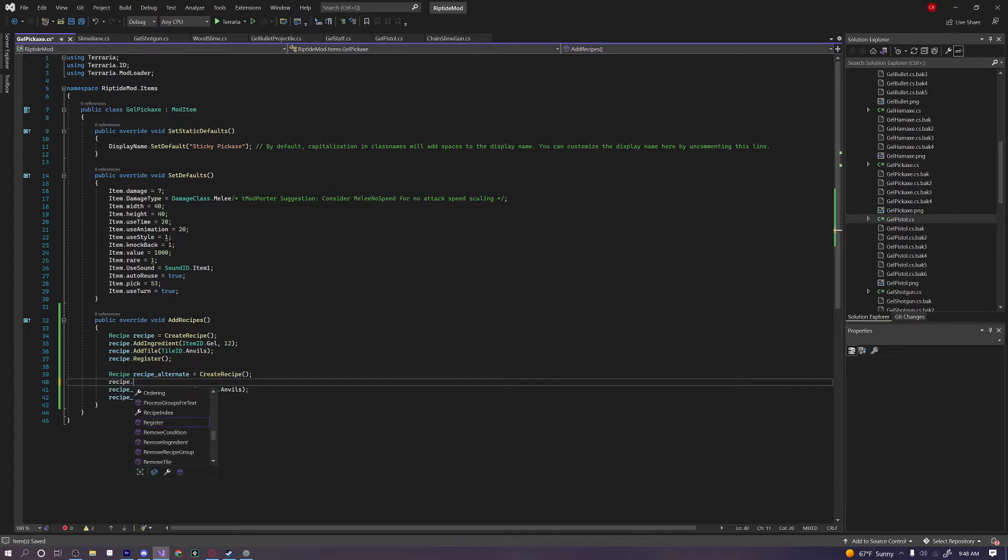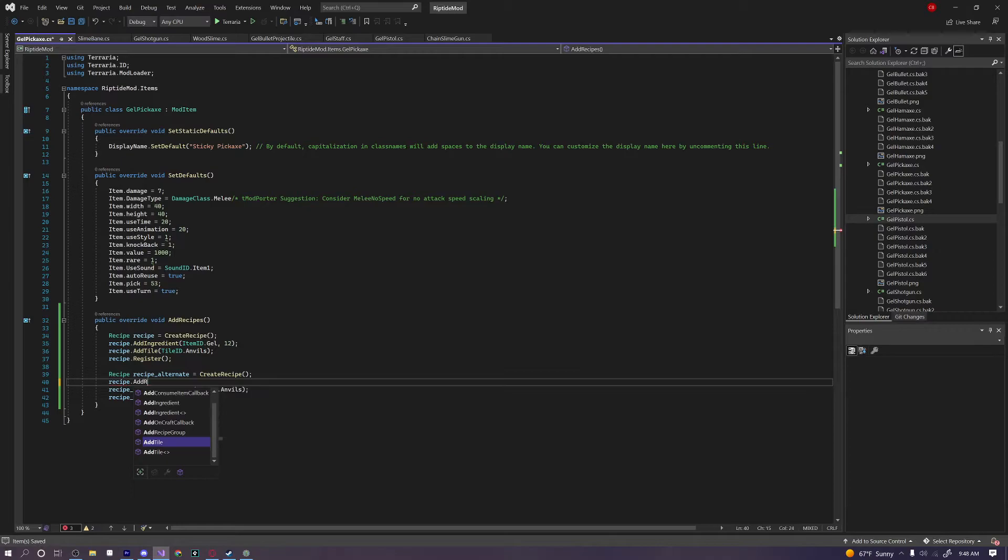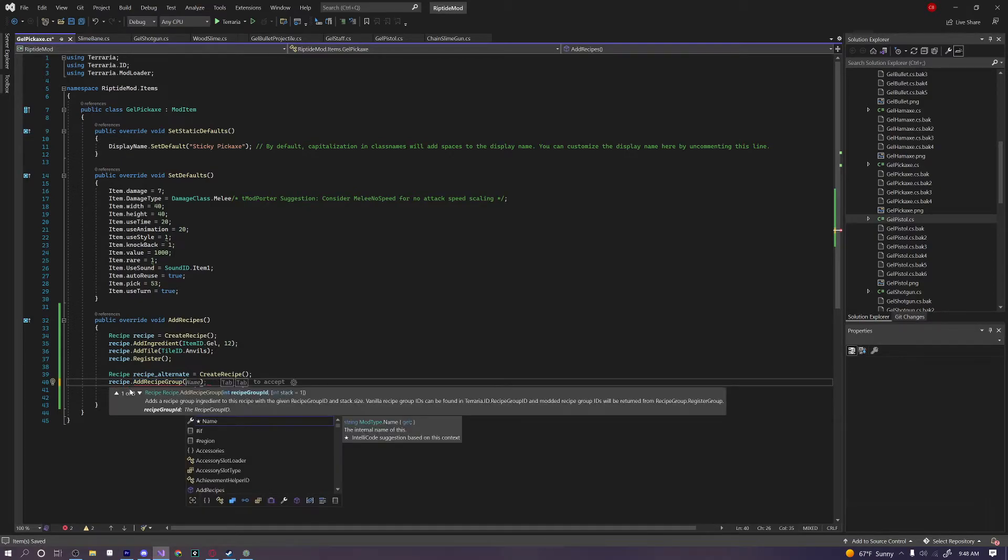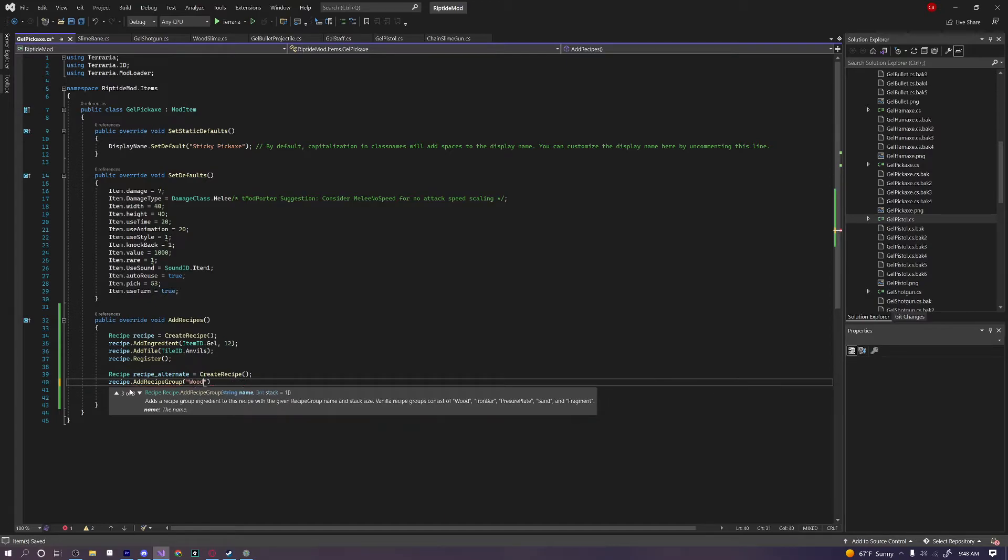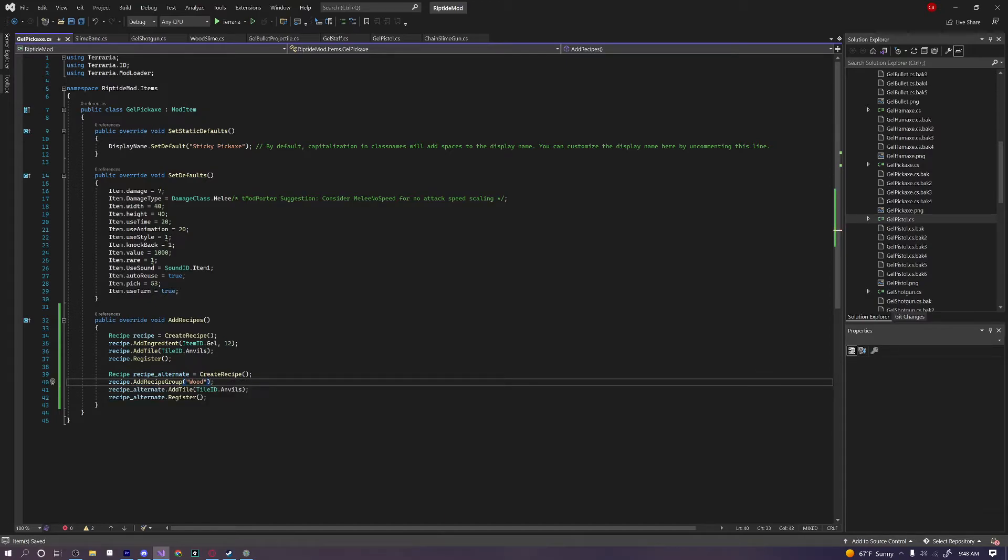We can say recipe.AddRecipeGroup. A recipe group contains more than one item. For example, if you said recipe.AddRecipeGroup, and then in quotations, wood, that would be referencing every single type of wood in Terraria, instead of having to have 12 different recipes for all the different kinds of woods. You could just say AddRecipeGroup wood.